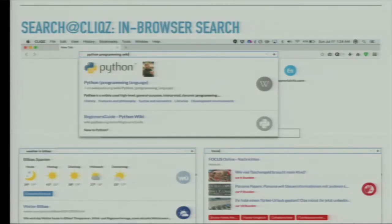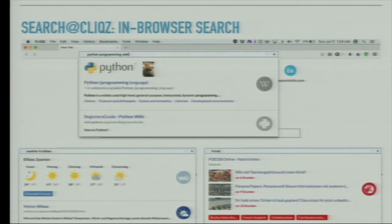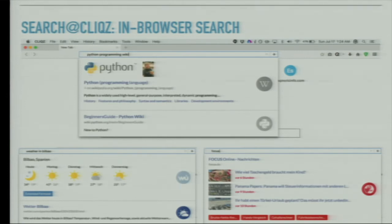For example, if you search for Python Wiki, you get a Python Wiki link. If you search for weather in Bilbao, you get the weather snippet — and I found out that on Monday, that's today, it's 41 degrees, so take care. If you want to search for news, you get real-time news. It's a combination of a lot of data built into a browser with the technology of search behind it — all three things combined.